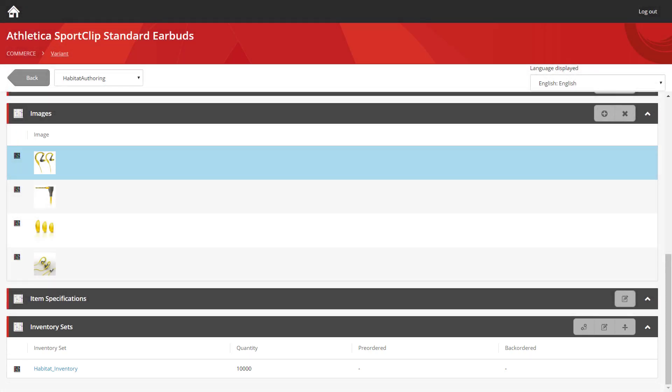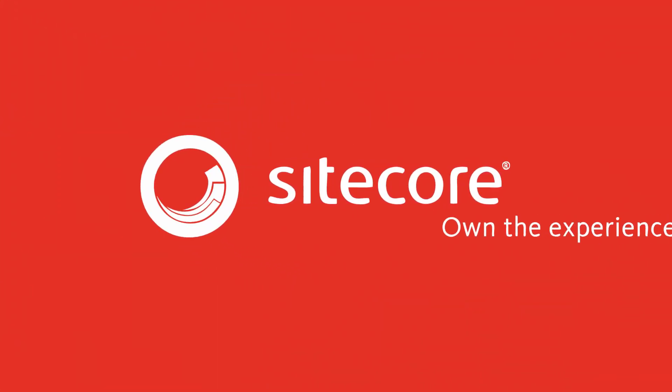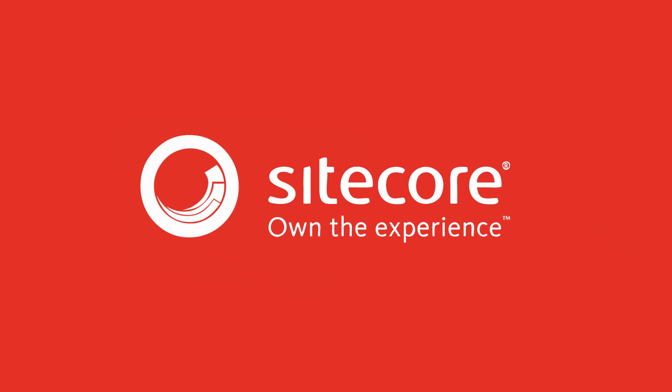So that's giving you a quick walkthrough of how easy it is for you to manage inventory using Sitecore Experience Commerce. Thanks for watching, and don't forget to watch the rest of the how-to series.